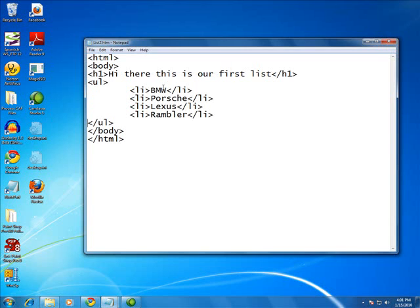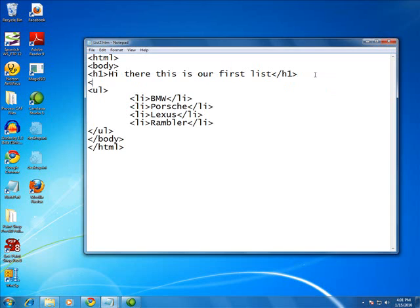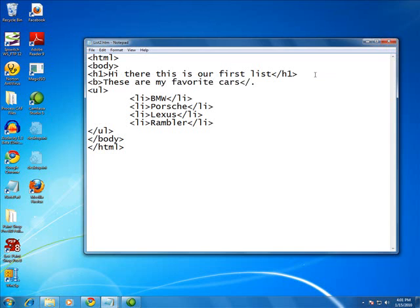Here I've got four list items. LI, close LI, LI, close LI, and so forth. I'm just going to put a little title up here. These are my favorite cars. A little carriage return there, or line break.